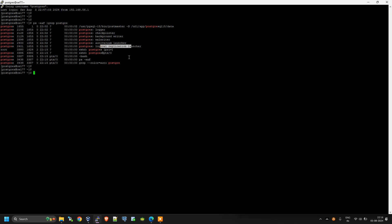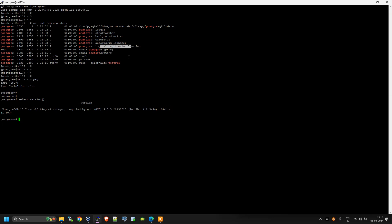The archiver process is not running because the database is not in archive mode — just like Oracle. In Oracle we log in using SQL*Plus; in PostgreSQL we use psql. We can log into the database and check the version with 'select version'. To quit, you type backslash q and press enter to exit psql.